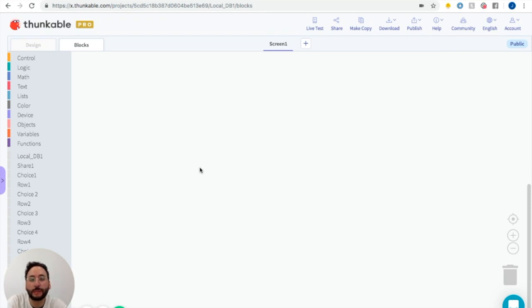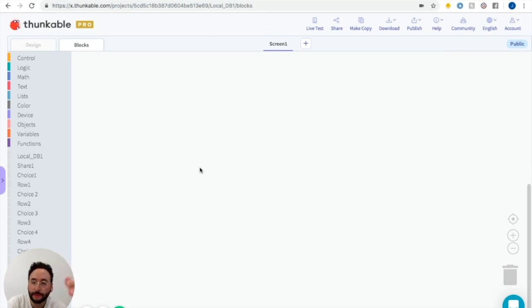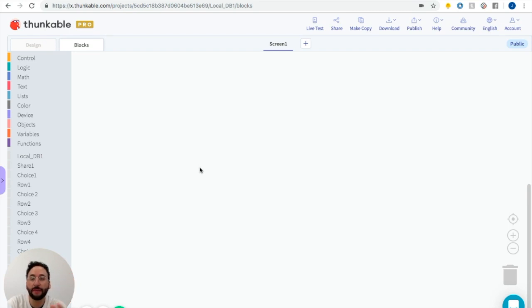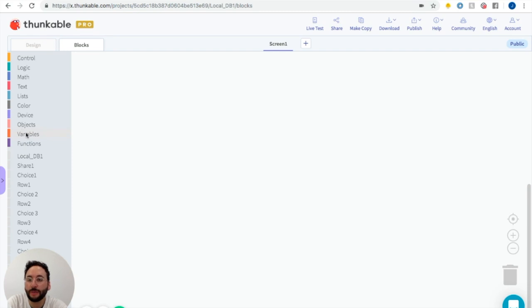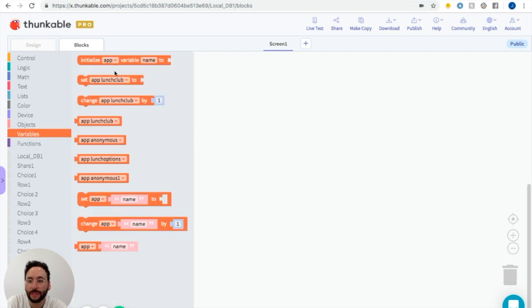We're going to have two things that change in this app. We're going to have a list of things — of places to eat — that's going to change. And then we're going to have whether this app is going to be an anonymous poll or a public poll. So those two things that are going to change, we need placeholders for. We use variables for placeholders.